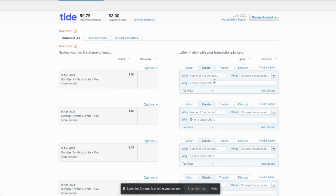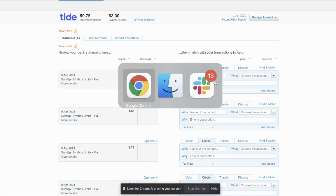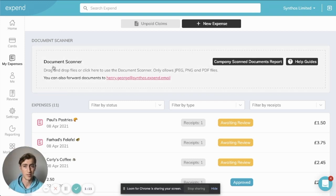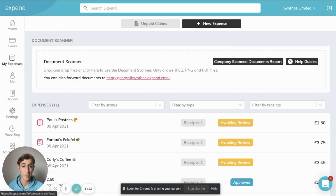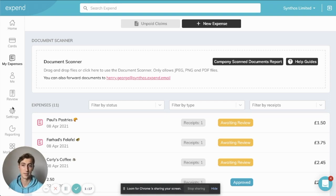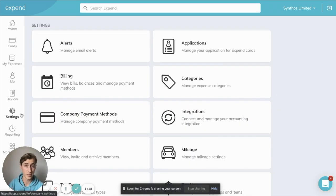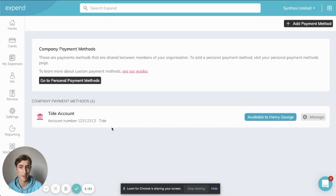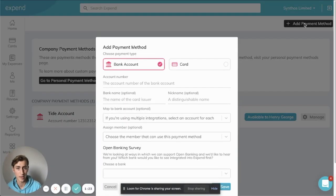Now, let me show you how to do this with third-party payments as well. So if we jump over here onto the Xpend platform, the first thing we're going to need to do is set up what's called a company payment method. So if you go over here into settings and jump into company payment methods, we can add a new payment method.